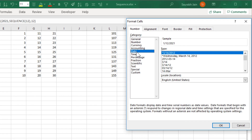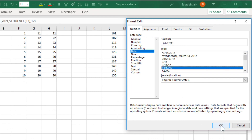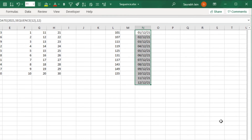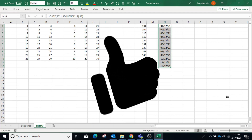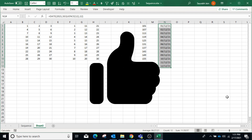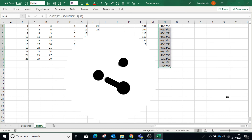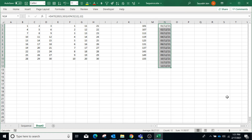In this way you can generate numbers in a sequence. If you like the content, press thumbs up and share with your friends and colleagues. Subscribe to the channel and press the bell icon to get notifications of new videos. Thanks for watching.